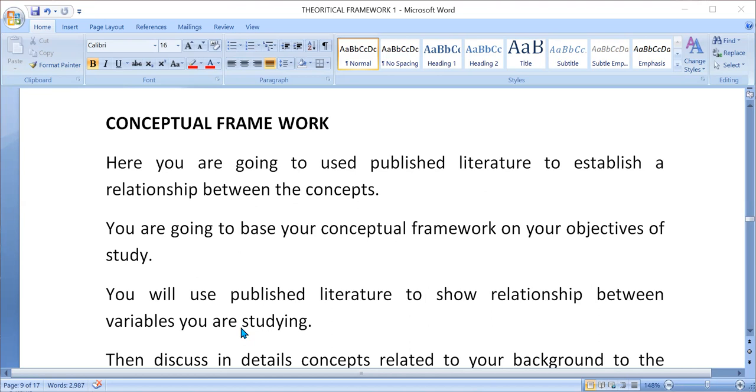You are going to show us using relevant sources and findings. You are going to establish a relationship between knowledge and utilization of LARC, between attitude and LARC. You are going to discuss what other researchers have found in all of these concepts.